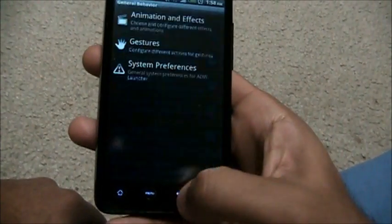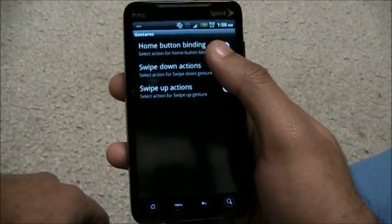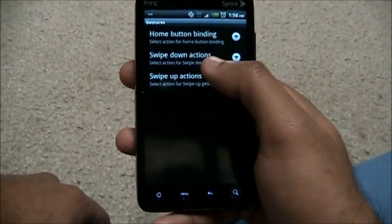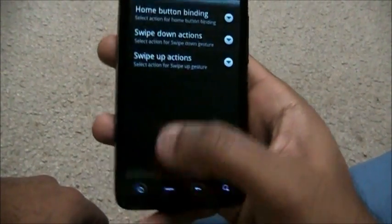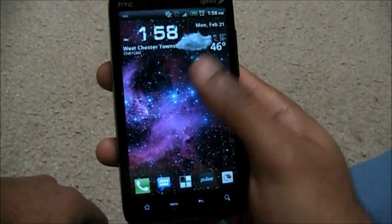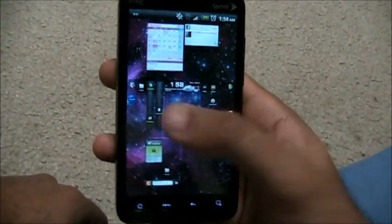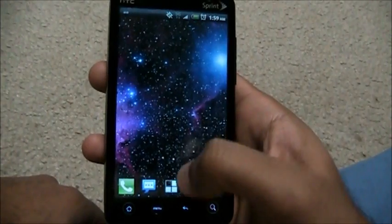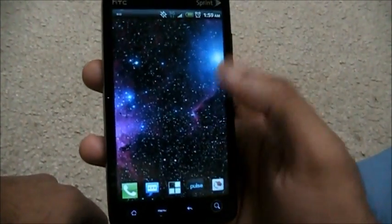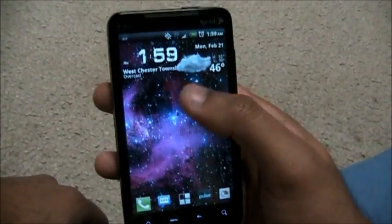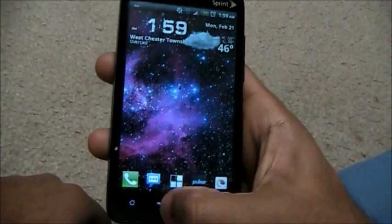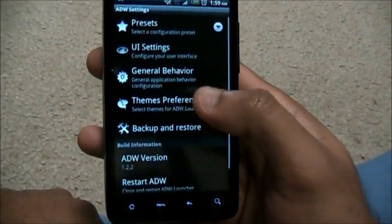Under Gestures, we have the home button binding — that's what happens when you press the home button. Swipe up action and swipe down action are configurable. Right now, swipe up reveals the sense previews to choose which home screen to go to, and swipe down reveals the hidden dock bar. You can have swipe up launch the notification bar — whatever you want, it's completely customizable.